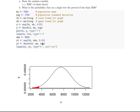We then calculated the density of the normal distribution for each of those x values using the mean mu and standard deviation sigma. Then we plotted with 'lines' — not 'plot' — because we want these to appear on top of the existing plot. We used 'lines', which is like plot but overlays the current graph, plotting points x1, y1 as a histogram type, drawing a vertical line for each point, colored red.